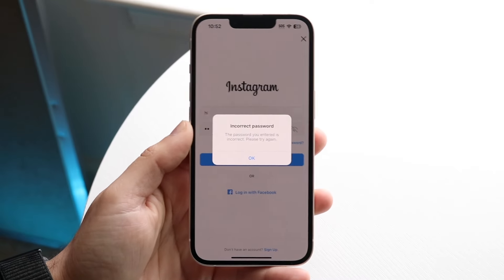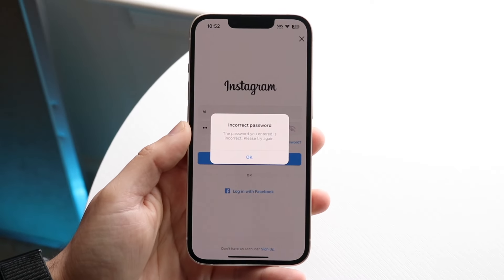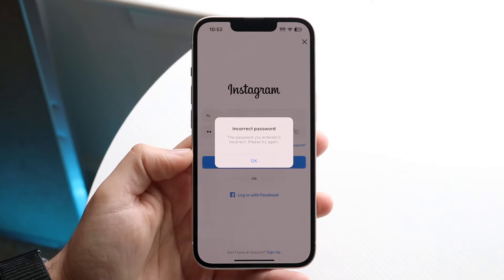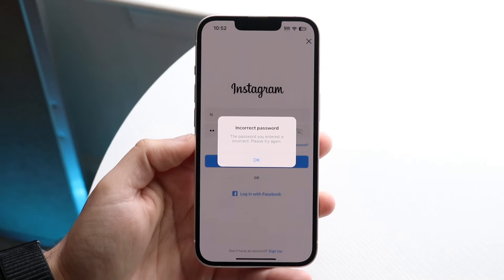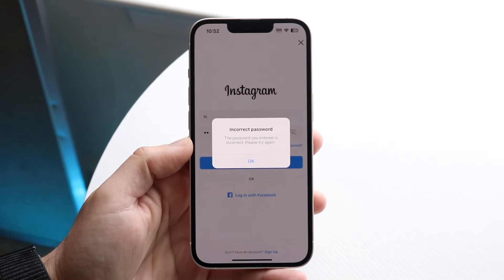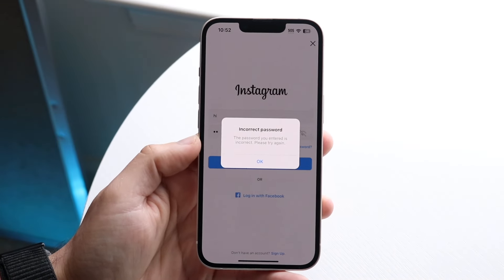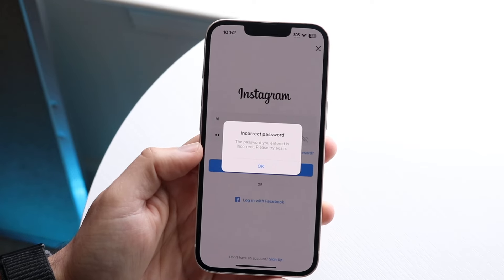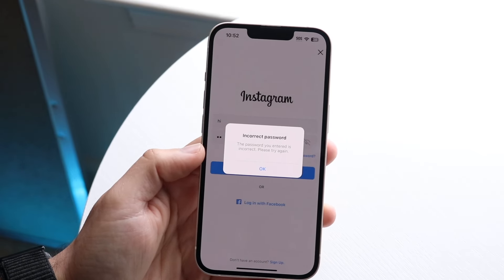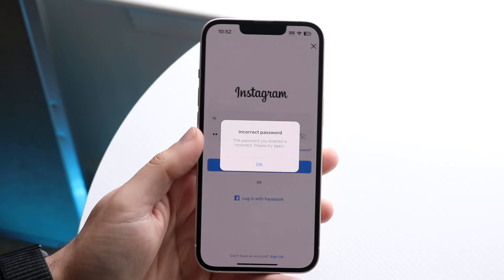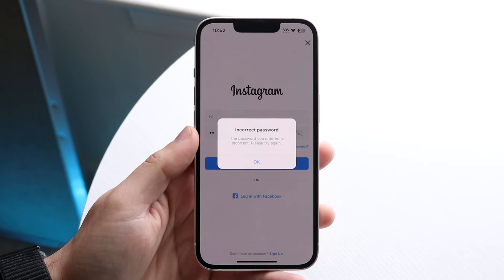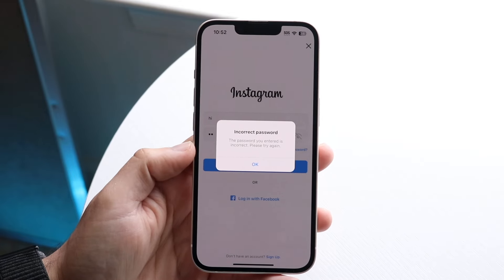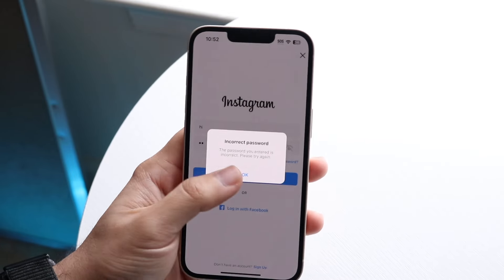You might be in a position where you keep getting this incorrect password option that comes up every single time you're typing in your passcode. This is a fairly easy thing to fix on Instagram, but the very first thing you have to remember is: are you typing in your password correctly? Anytime you're typing in your passcode and it's not working, this may be the issue — you're just typing in the password wrong.